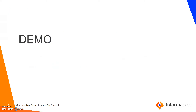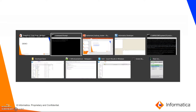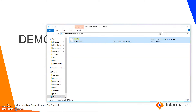Now let's go to the demo. In here I have my krb5.conf file.